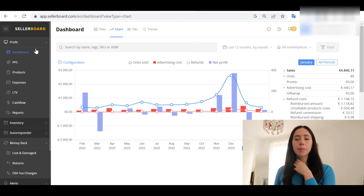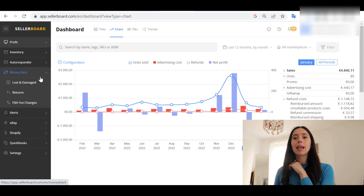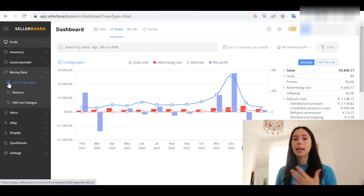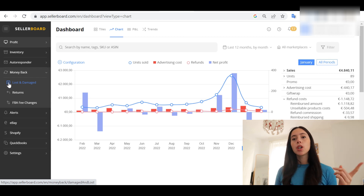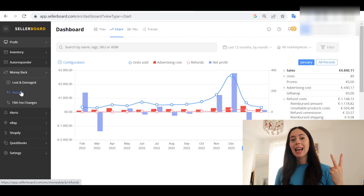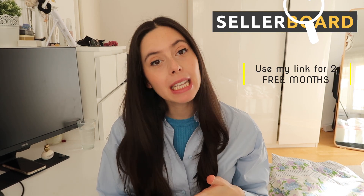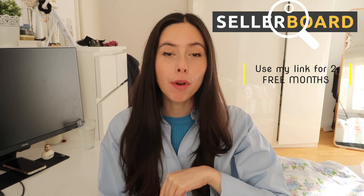Other features I think are important in Sellerboard are the money-back feature, which allows you to keep track of lost and damaged inventory — in case Amazon loses or damages something you are entitled to compensation for — and also tracks returns and any unexpected FBA fee changes. Again, if you would like to try Sellerboard after this demonstration, make sure to use my affiliate link down below to get two free months instead of one as your trial.